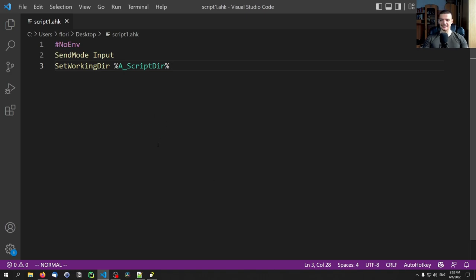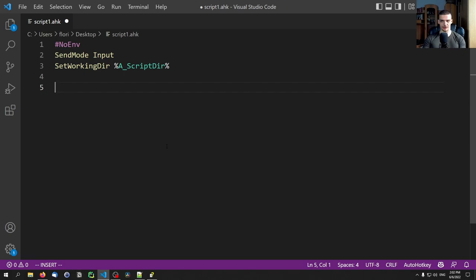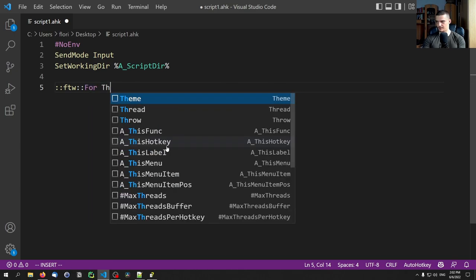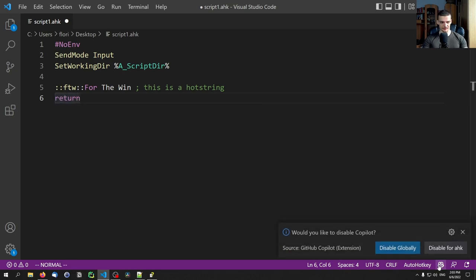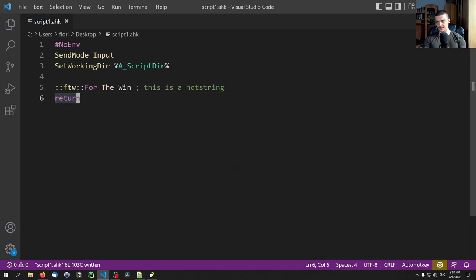The very first thing I want to show you is a hotstring. A hotstring is something that, when you type it, triggers a certain command or output. We start with two colons, then type whatever we want to activate the hotstring — for example 'ftw' for 'for the win' — then two more colons, and after those we type what it should translate to. So I say 'for the win'. We can add a comment using a semicolon. Then we return.